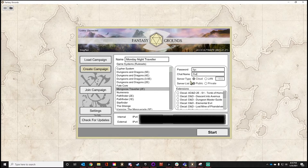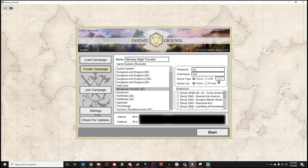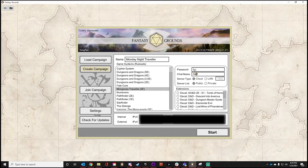We have two options for our server type: cloud and LAN. With Fantasy Grounds Unity, we can now host our session on the cloud, which eliminates the Fantasy Grounds Classic port forwarding issues we had to deal with — port 1802 and fixing your firewalls. Recommend the cloud. The server list is set to public so my players can see the table name, and they can only connect if I give them the password.